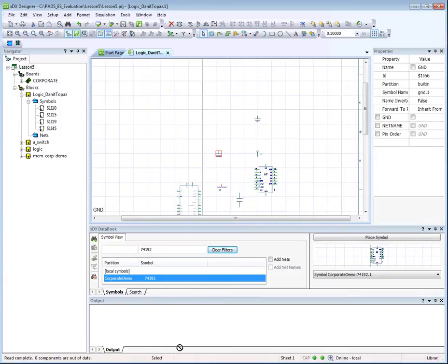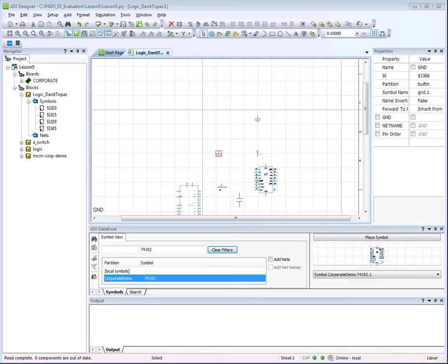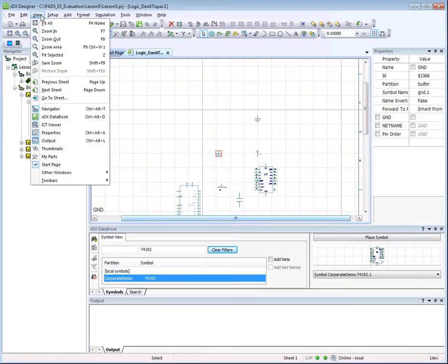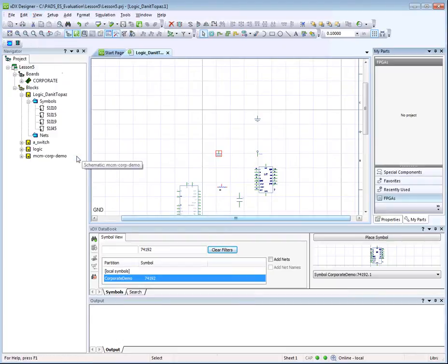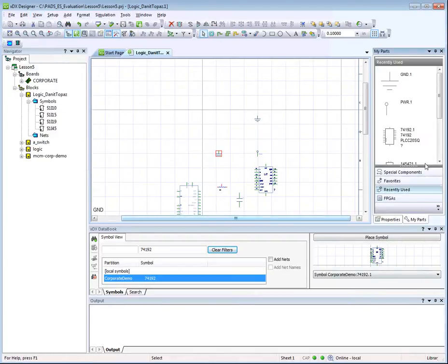PADS also has a My Parts dialog which can enhance your productivity by allowing placement of commonly used symbols along with favorite and recently used symbols. Select View My Parts to open the toolbox, then click the recently used section of My Parts.